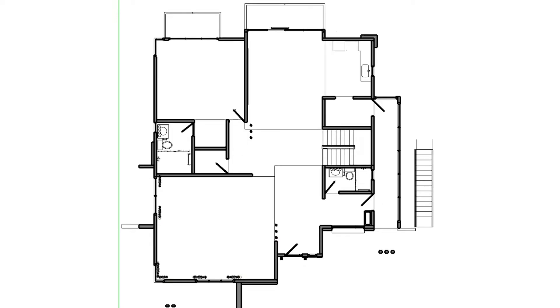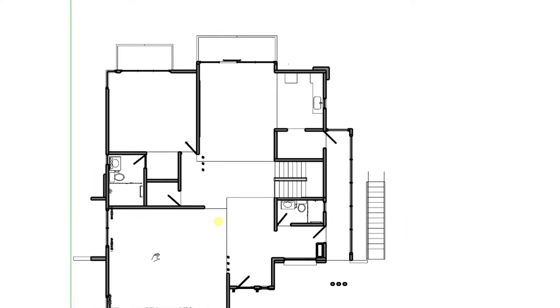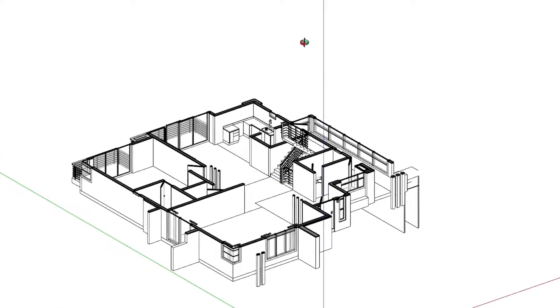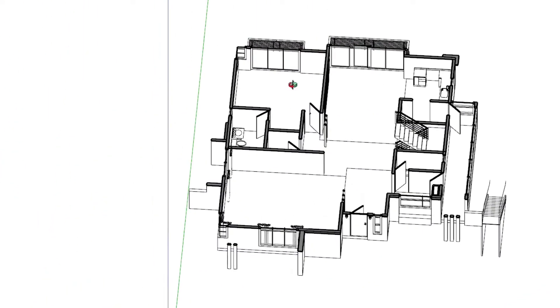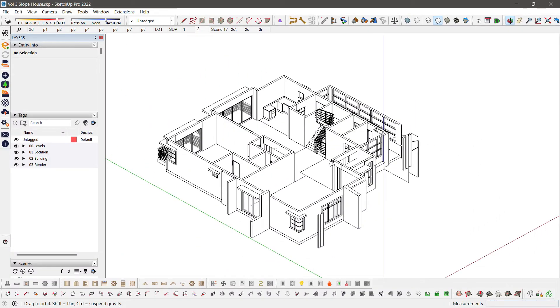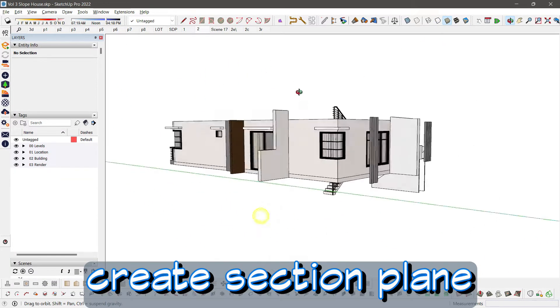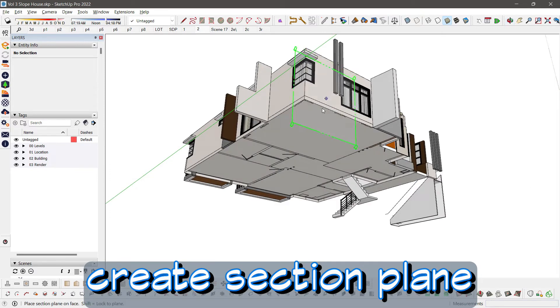There's another way that looks like this, but if you notice, it's flipped. The first method is to do this. Create a section plane from beneath.